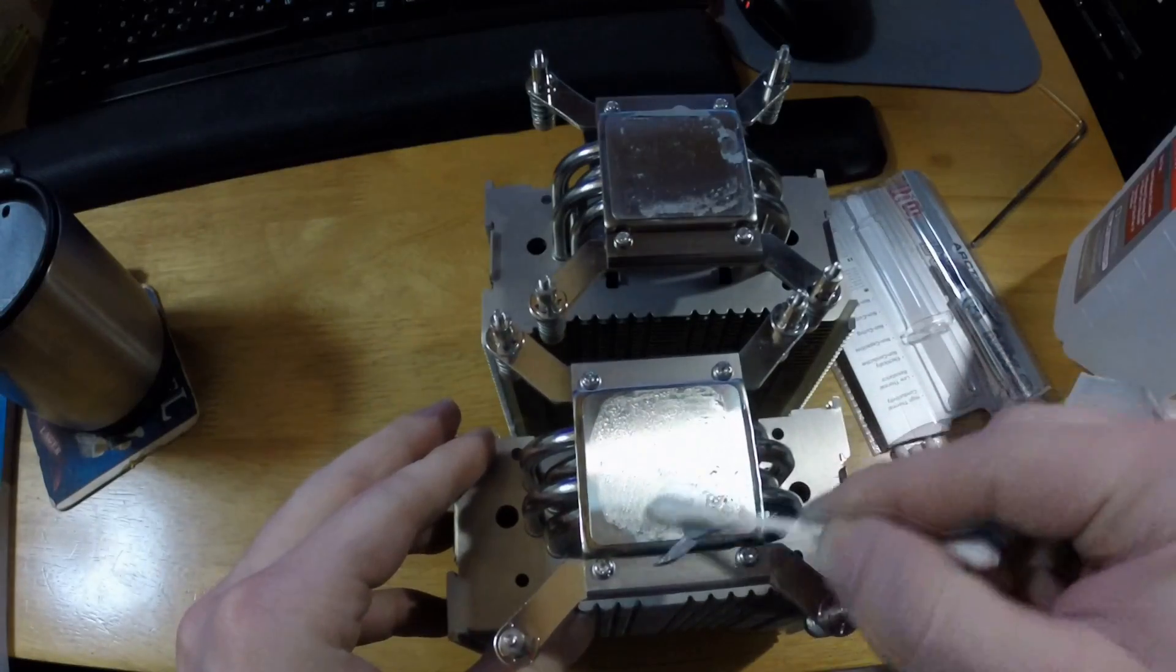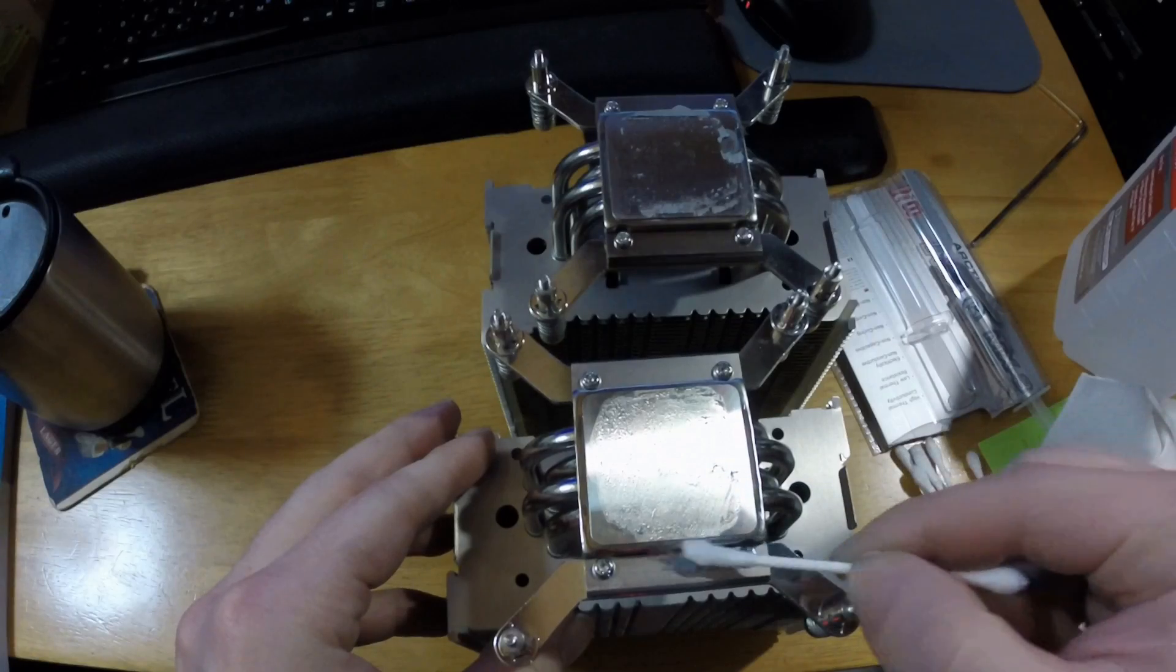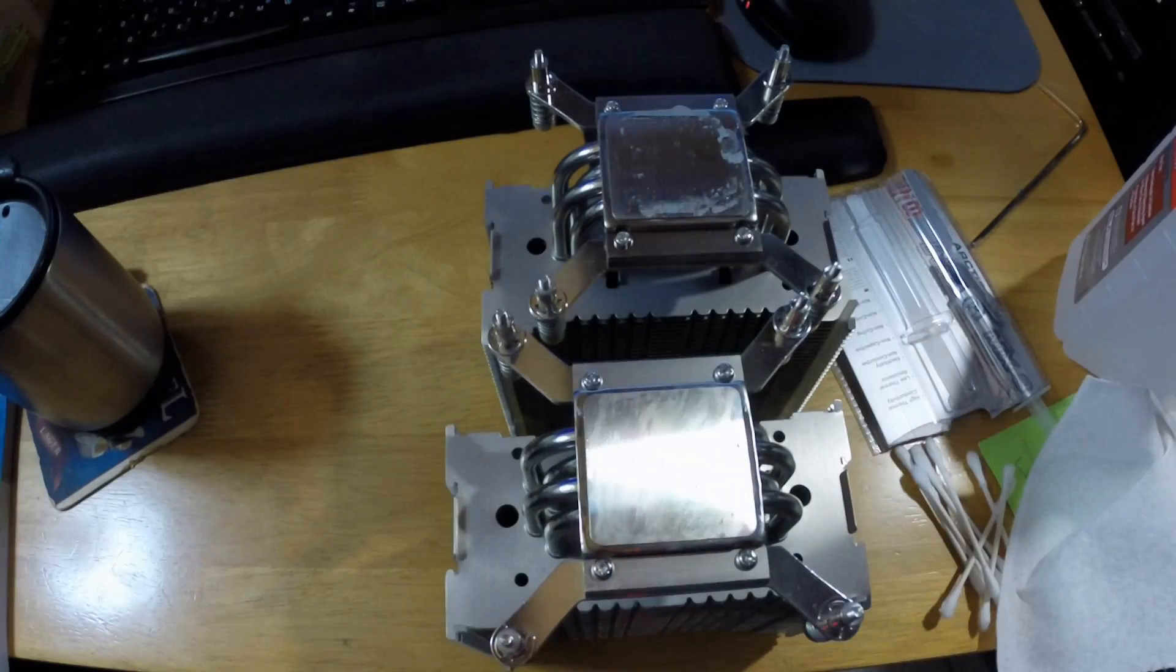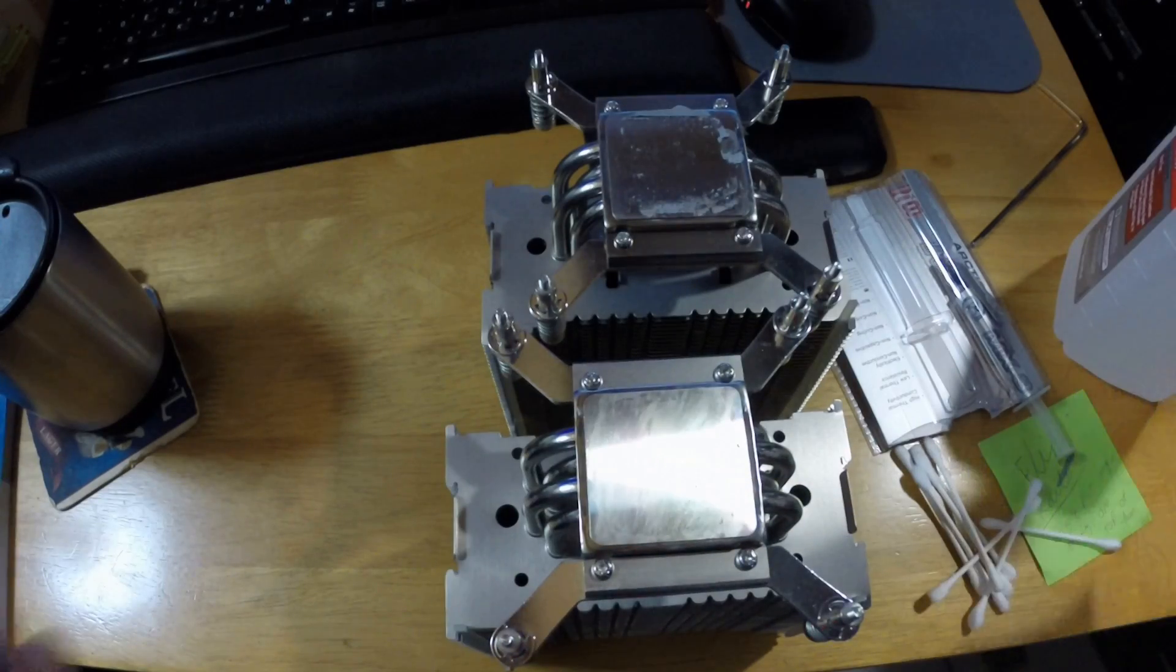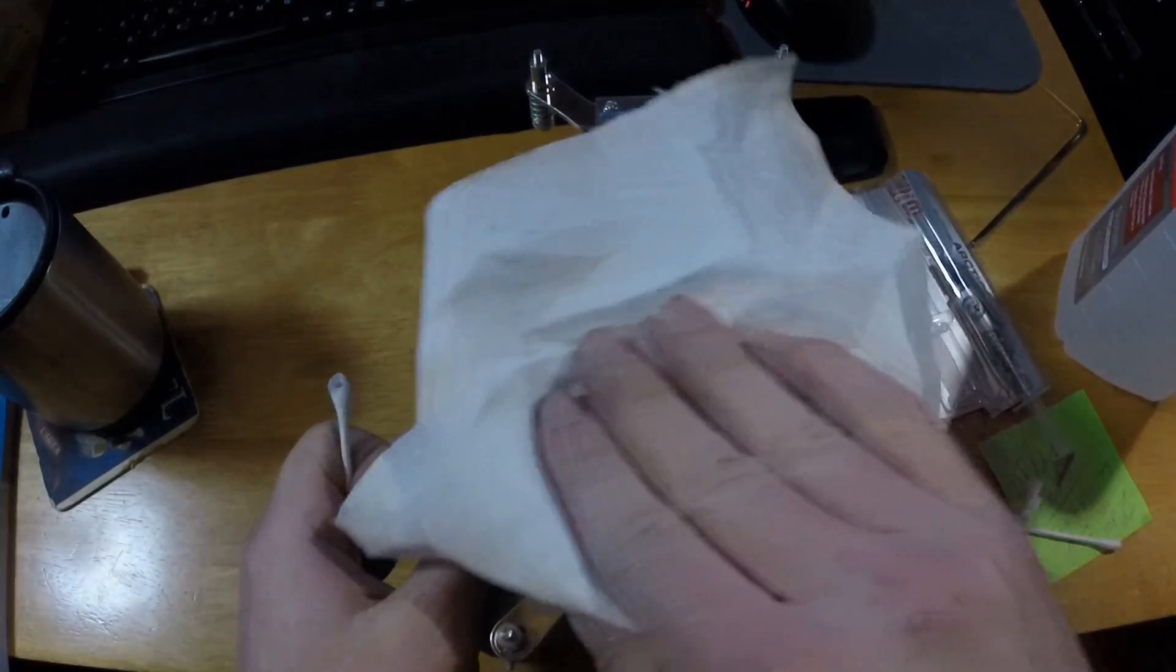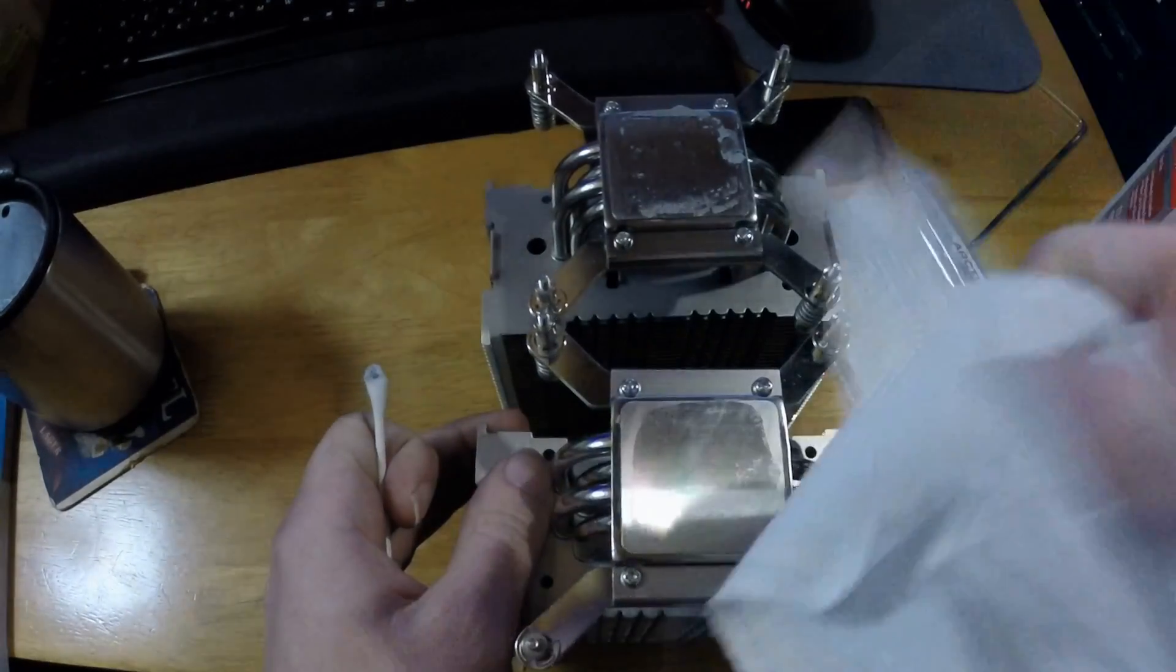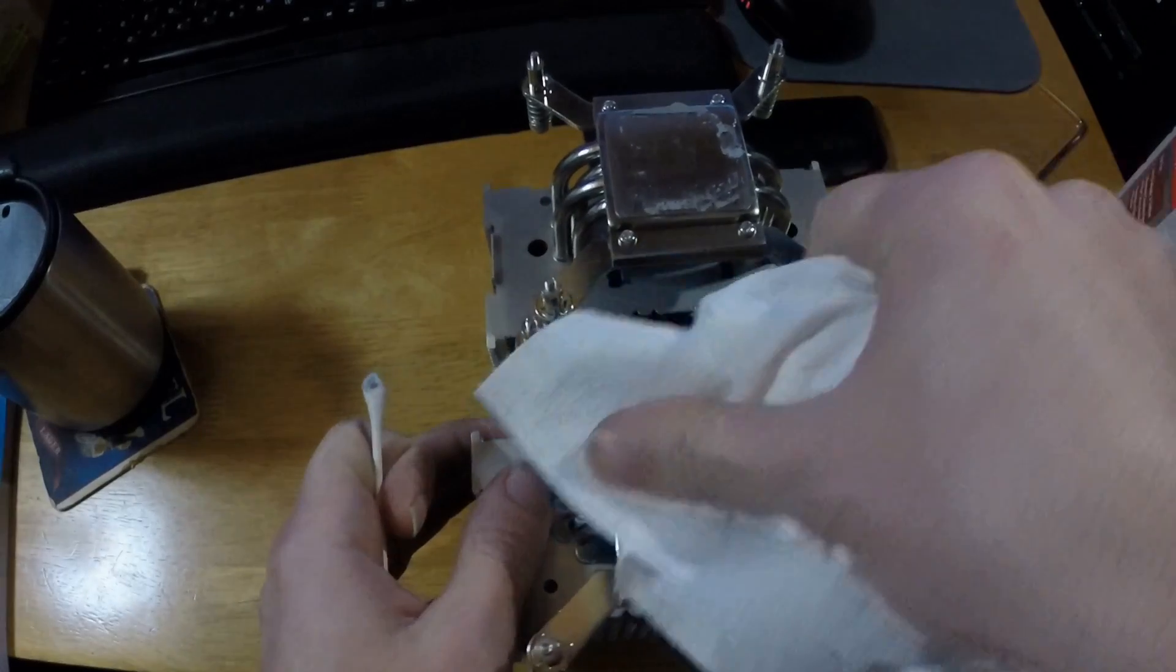Using the same cleaning procedure I used earlier, I cleaned off the contact surface of the heatsinks. Here you can also use a paper towel to wipe it clean.